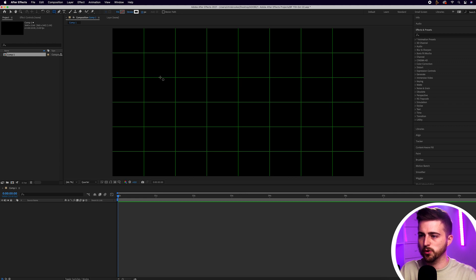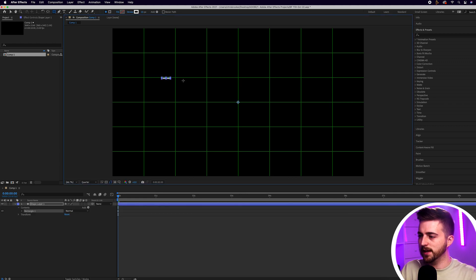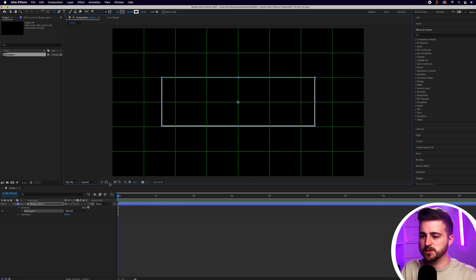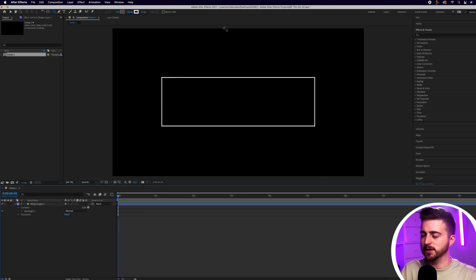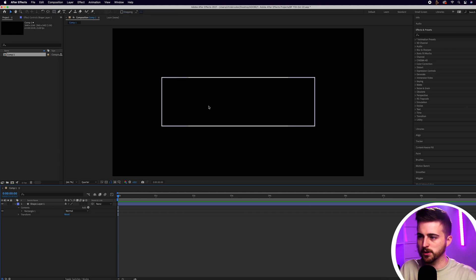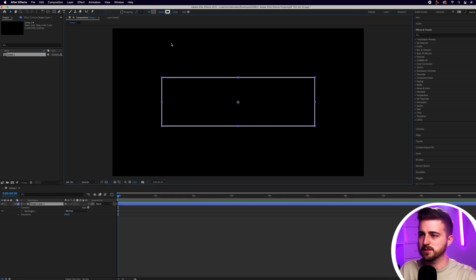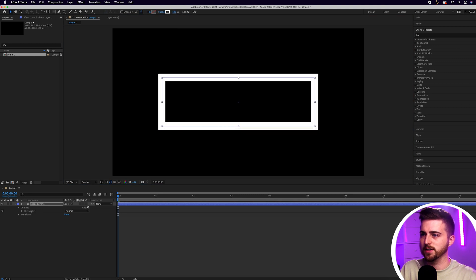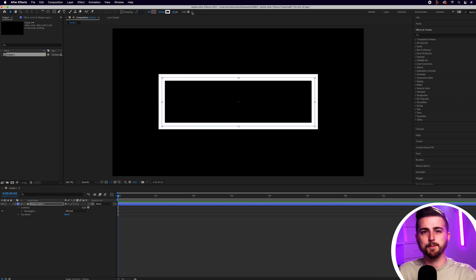Then just go ahead and draw a box in the middle of our composition. Now if we turn the proportional grid off, you can see we've got this box in the middle. At the moment those lines aren't exactly the thickest, so I'm going to go over to stroke and increase that up. Now we can really see that box.